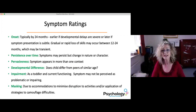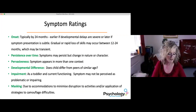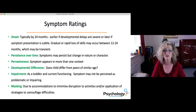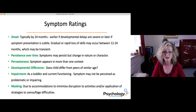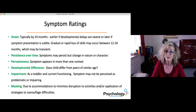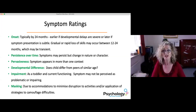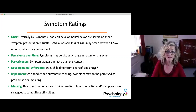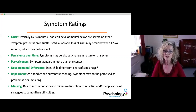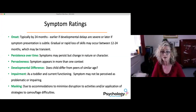DAISY prompts the assessor to consider key things as they go through these items. The first is onset — typically in toddlerhood by age 24 months, but sometimes earlier if developmental delays are severe, or later if the symptom presentation is more subtle. Sometimes a child could have a gradual or rapid loss of skills between the ages of one and two, which may be transient. You are guided to consider persistence over time, pervasiveness across more than one context, whether the child differs from peers, whether problems cause impairment in functioning, and whether there is camouflaging or masking due to family accommodations.